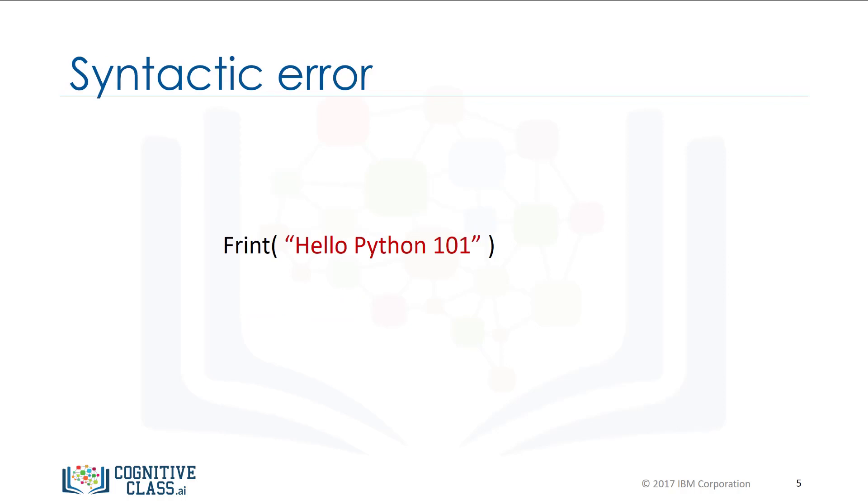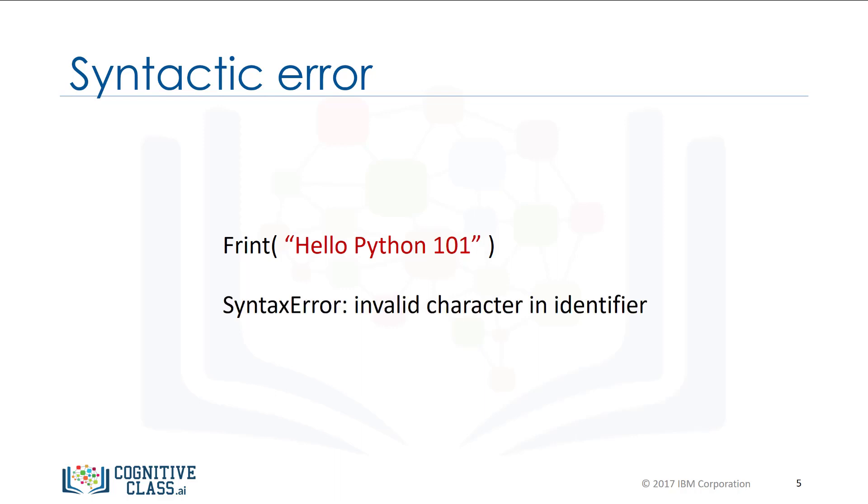A syntactic error is when Python does not understand your code. For example, if you spell print as 'frint', you will get an error message.